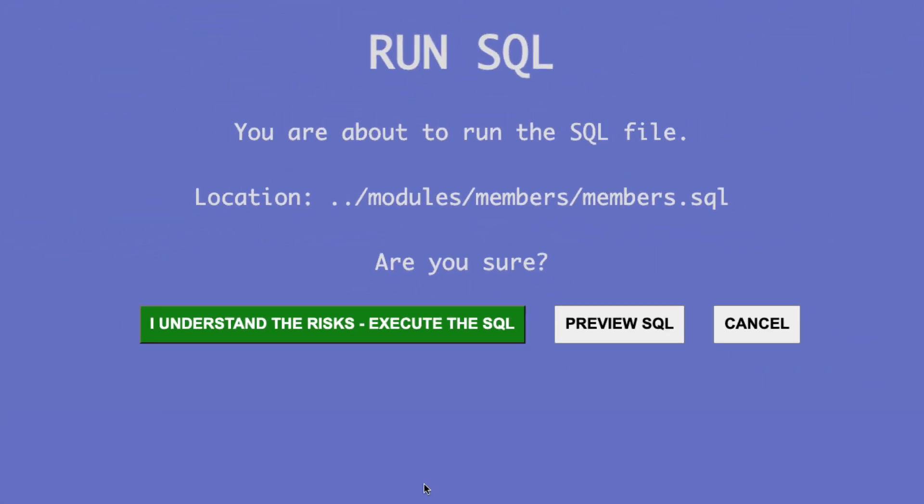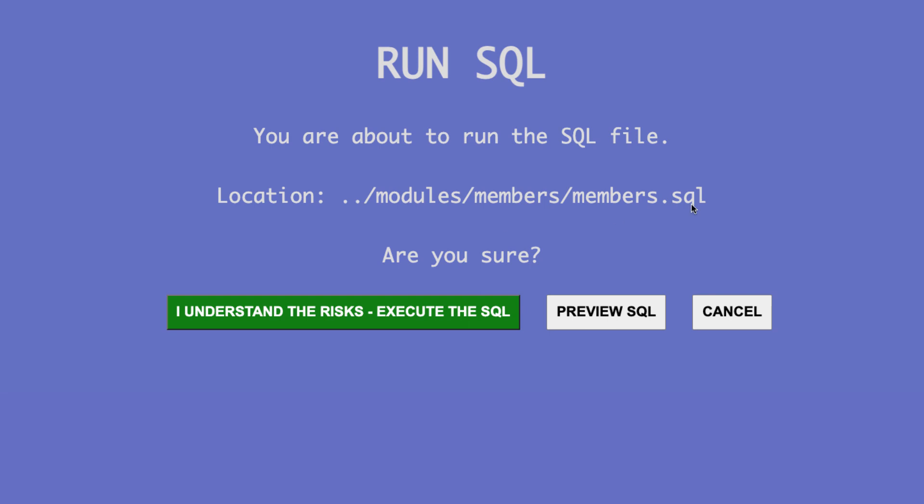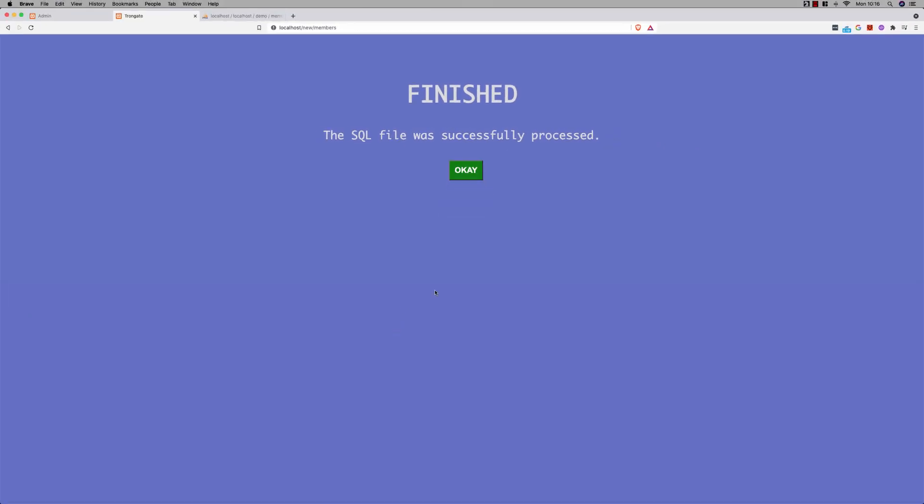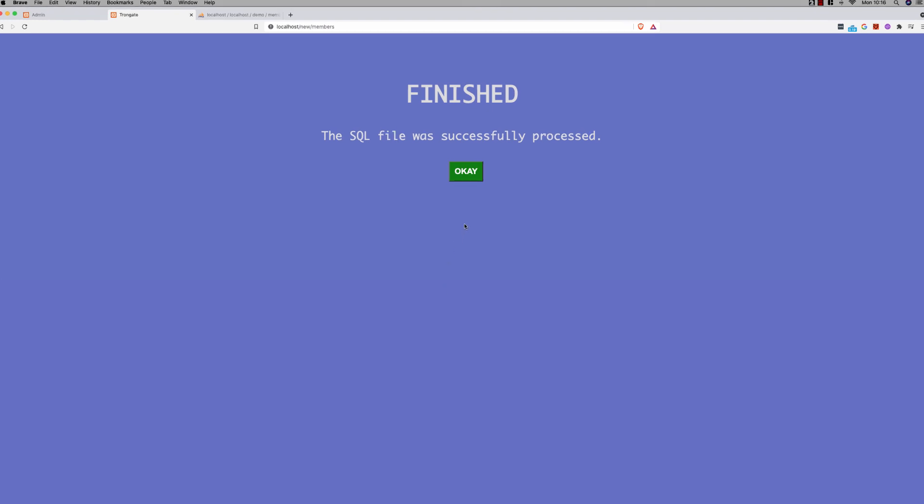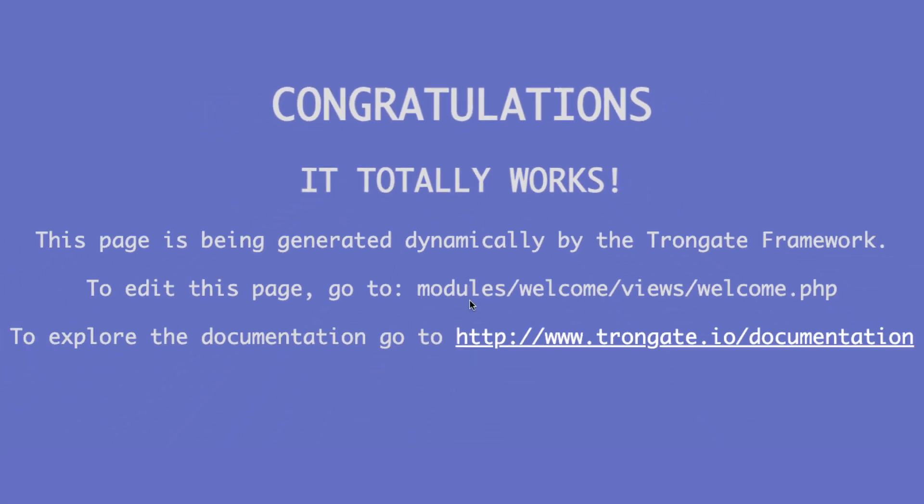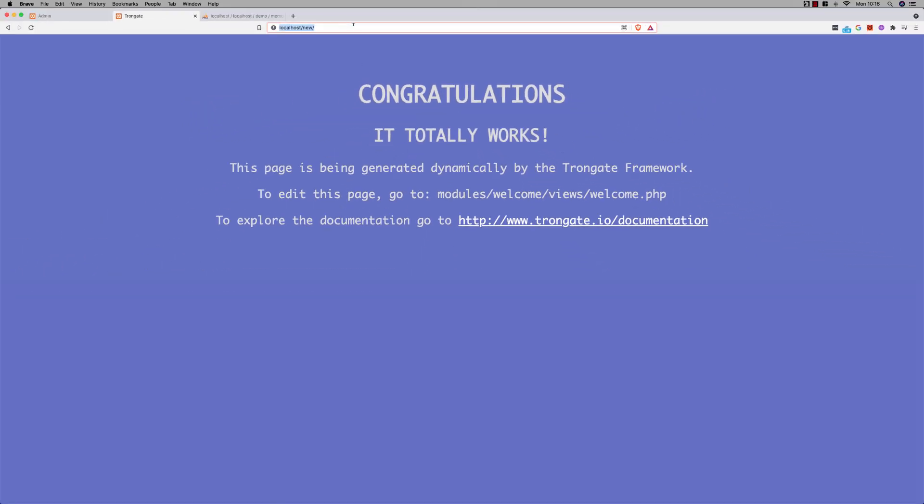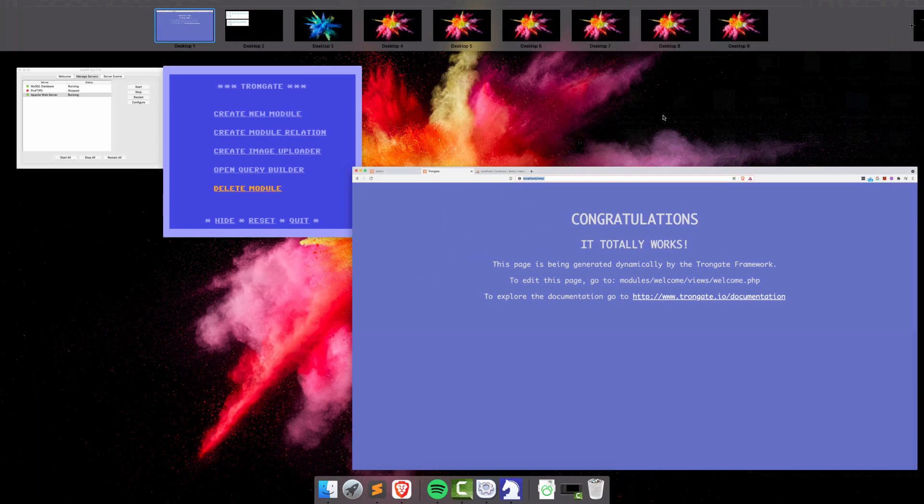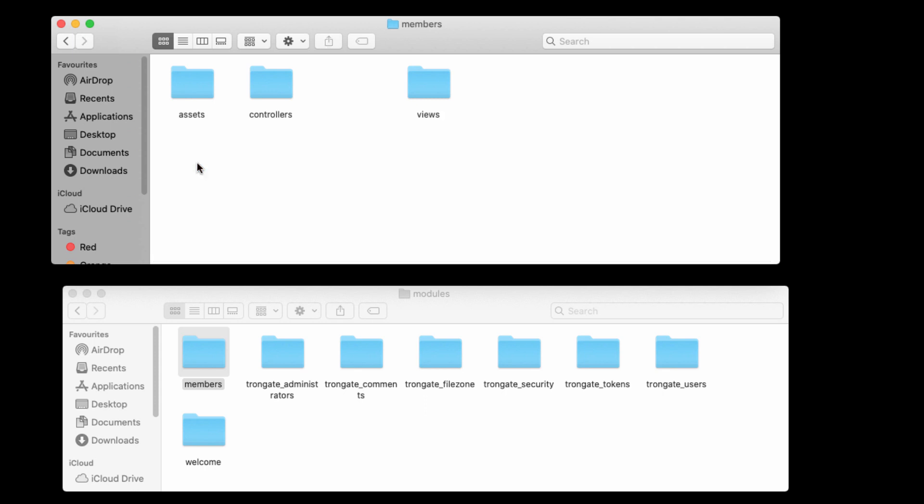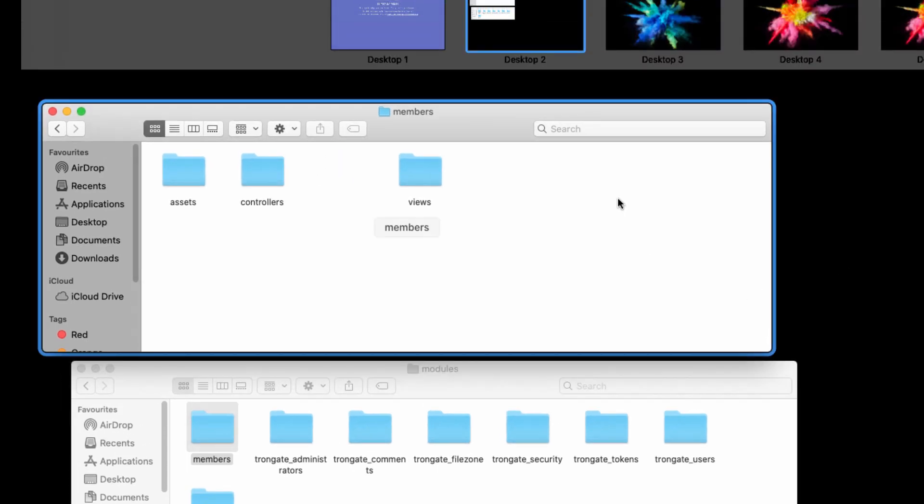So here we go. It says you're about to run the SQL files. Are you sure? I'm going to say okay, and there you go. It says the SQL file was successfully processed. I'm going to say okay, and then it goes back to the home page. Now, do you remember when I did the permissions thing? The reason why I did that is because it gave PHP permission to delete the SQL file. If I take you back into members, you'll see that the SQL file has gone. It was automatically deleted.